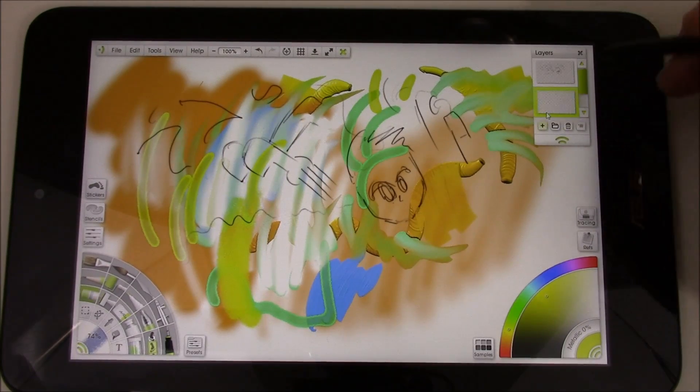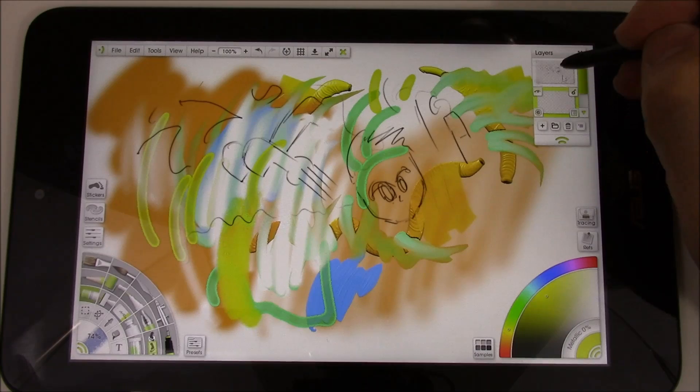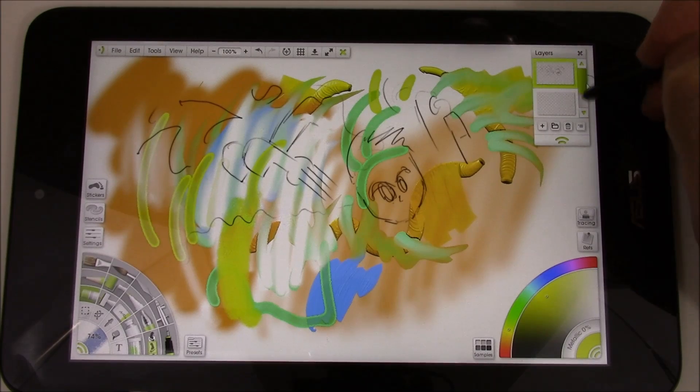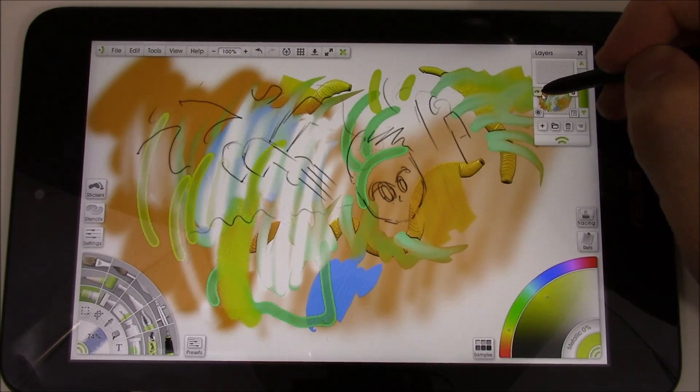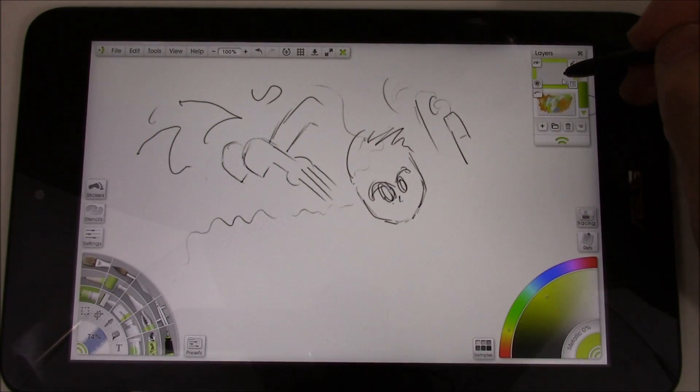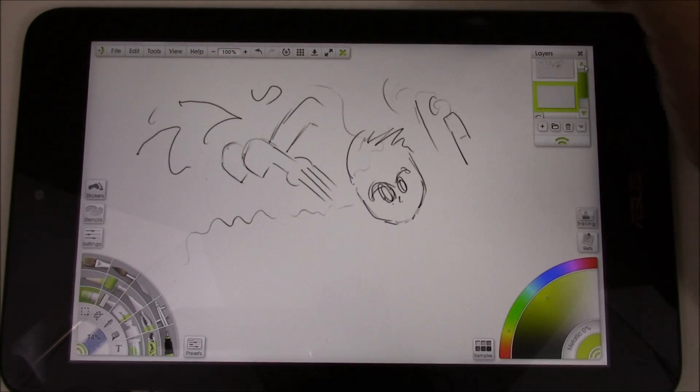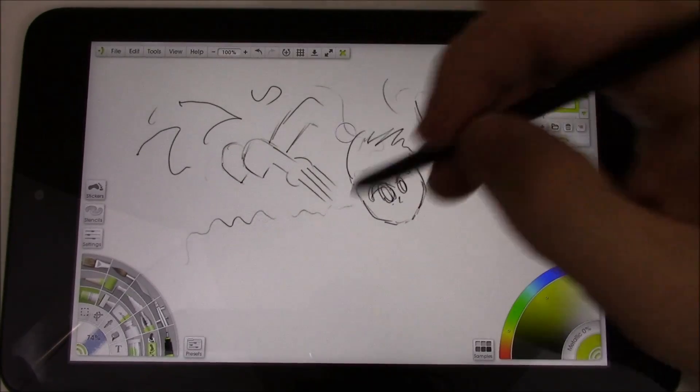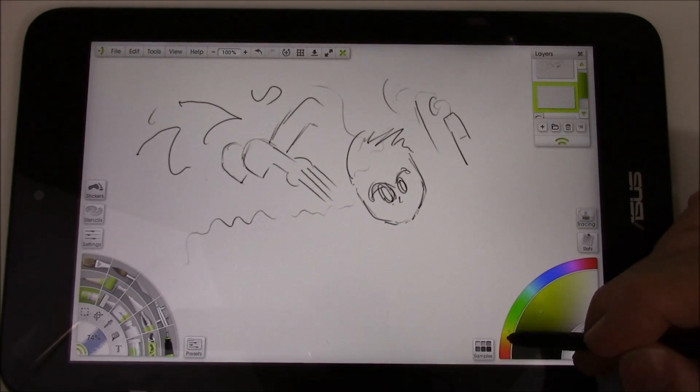So I'll make a new layer. I'll hide. Let's see. Hide this one. So I don't need to see it. Take this one here and just do some coloring.